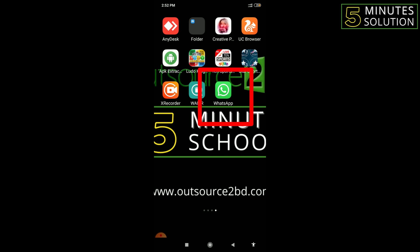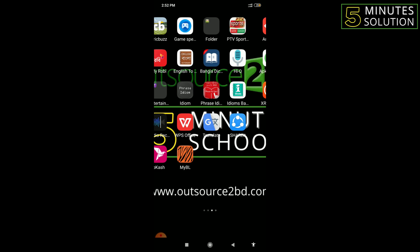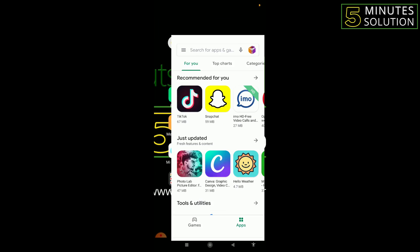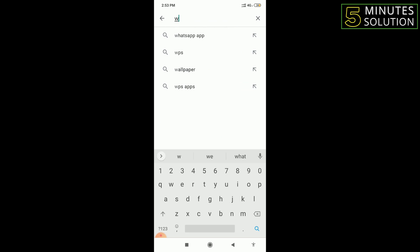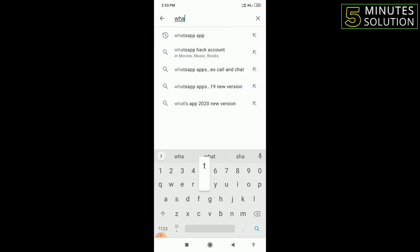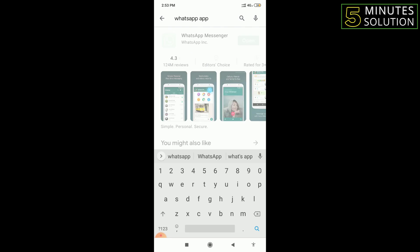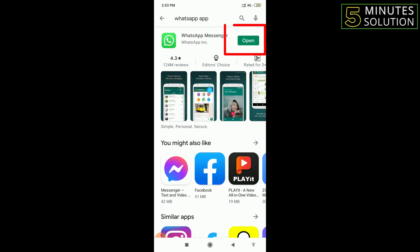See, I'm using WhatsApp right now. If I want to use another WhatsApp, I can't — because when I try to download another one from the Play Store and search WhatsApp, the first result shows it's already installed in my mobile. So if you want to use another WhatsApp or duplicate any app, here's how you can do it.